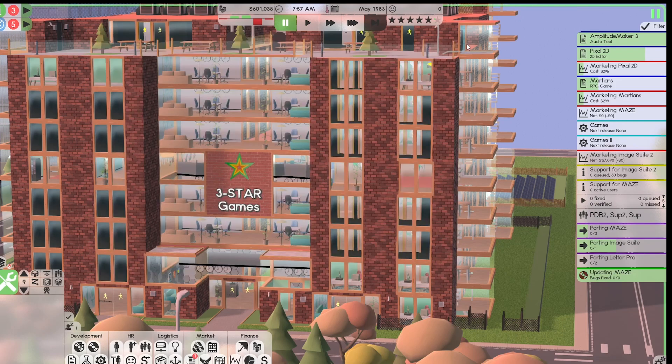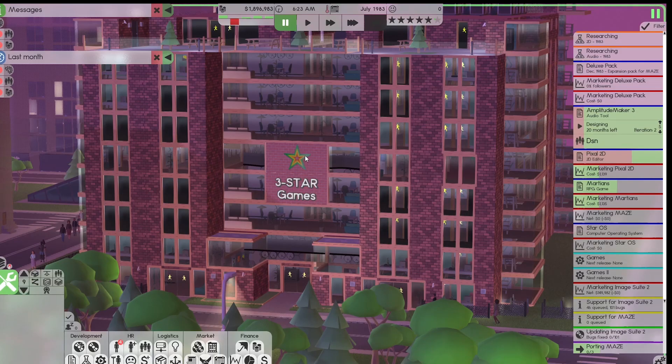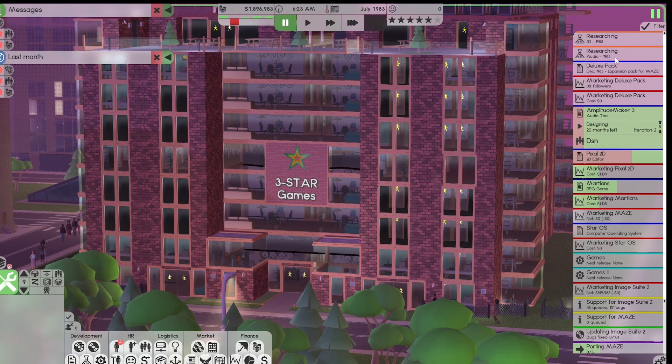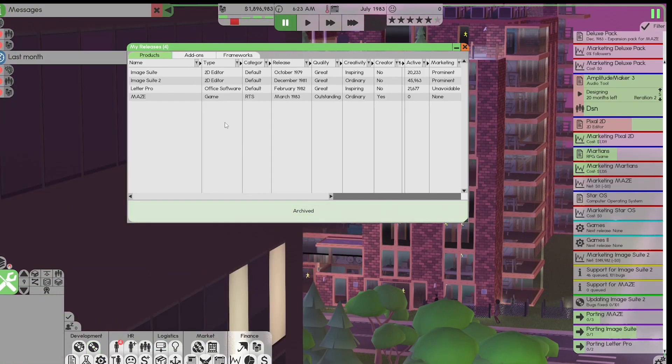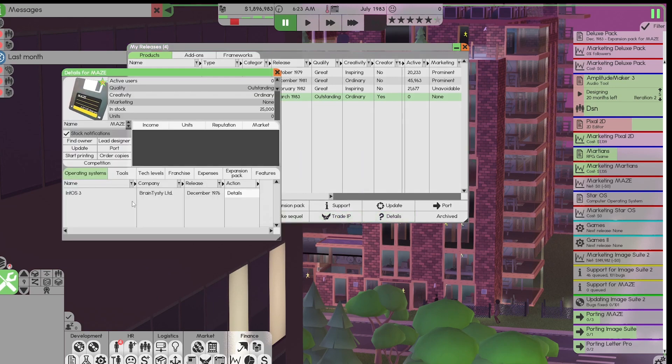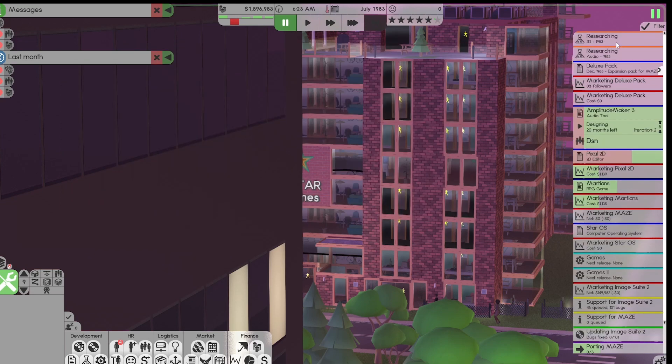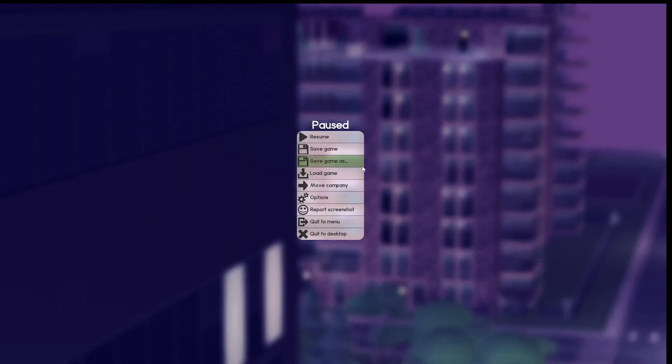Now, our framework's updated to 81. But we can't use it until there's a system operating system that uses that tech level. So this is how you stay ahead of the market. 2D is 80 and audio is 80. And we are at 81, 78, and 81. You can't update a framework past the available tech level that's up there. But you can't use it until there's an operating system, a 2D editor, or an audio editor that is set tech level. So let's go do a little test. We're going to jump forward a year from now.